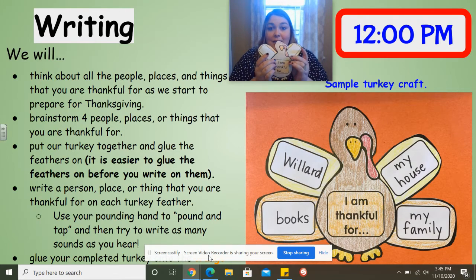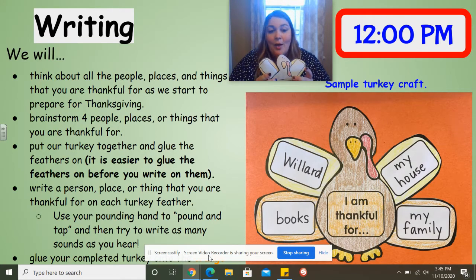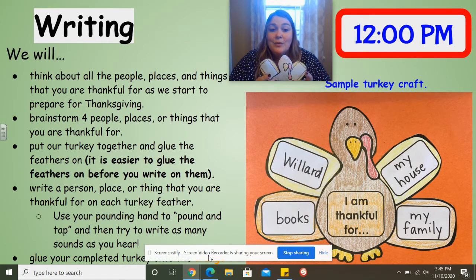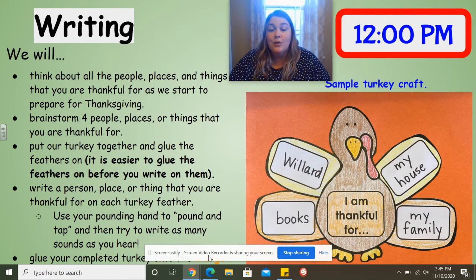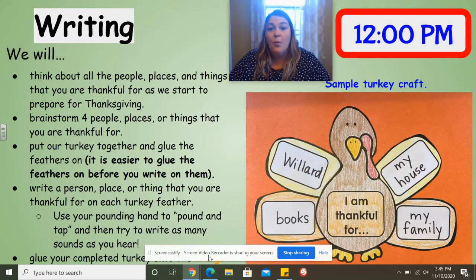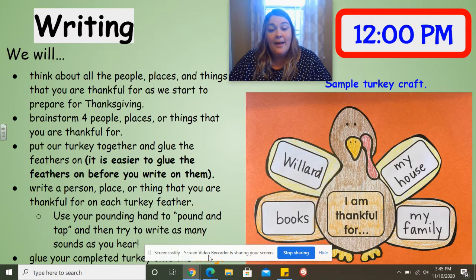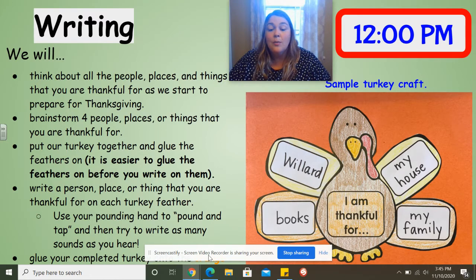Then once your turkey is put together, you're going to write the different items or things that you're thankful for. And as you do that, you're going to use your pounding hand — you're going to pound and tap and try to write as many sounds as you hear. Maybe you're thankful for your mom, your brother, or your dad. Maybe you're thankful for your house, for food, for your clothes, for your toys, for your bed — whatever you think of, that's what you're going to write on your feathers. So on my turkey, I wrote I'm thankful for books, Willard, my house, and my family.